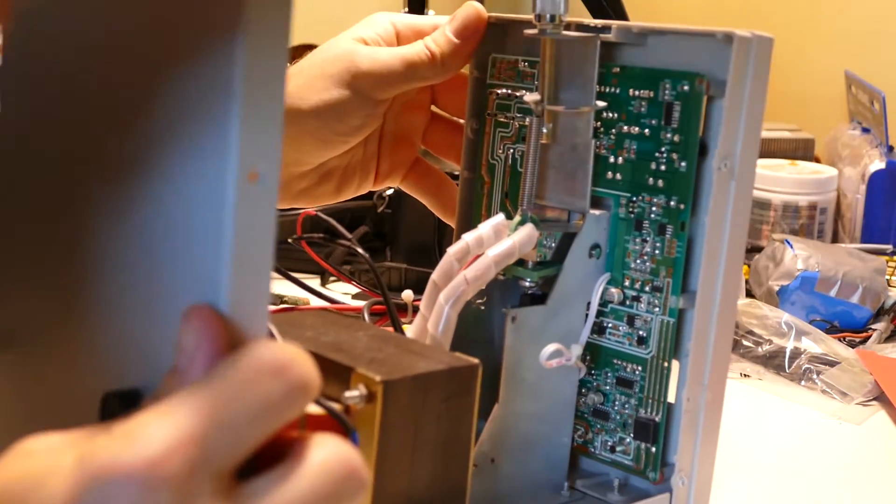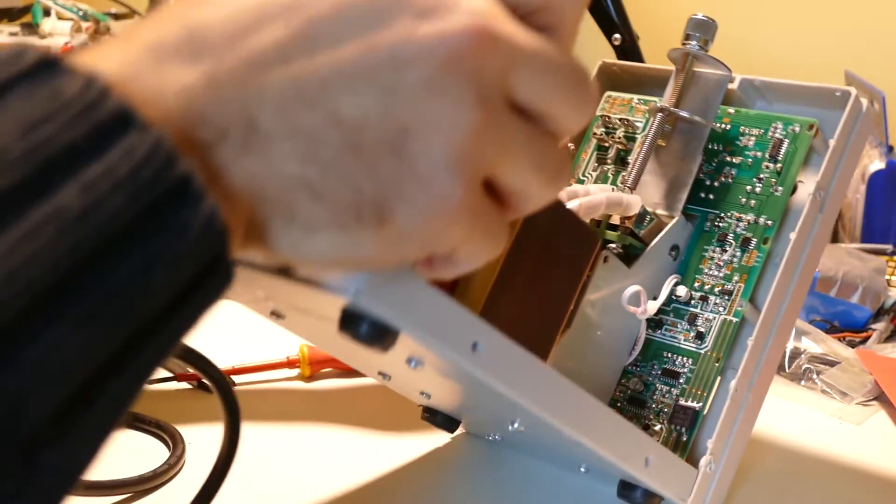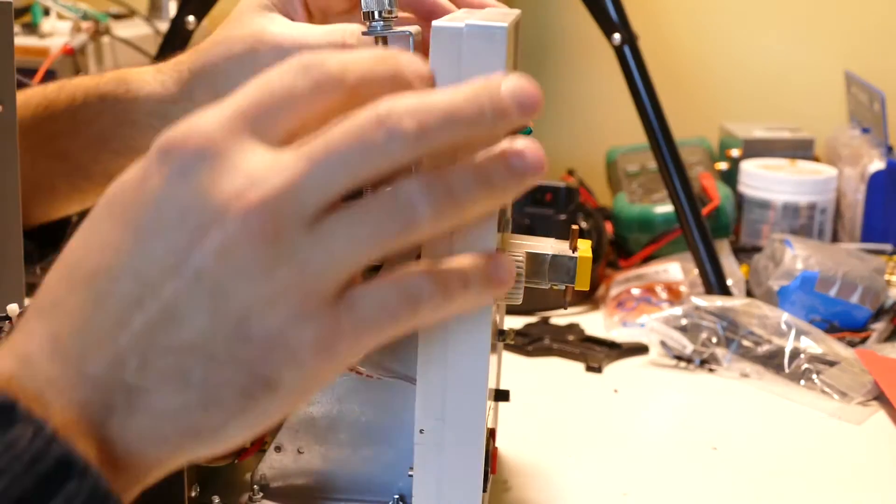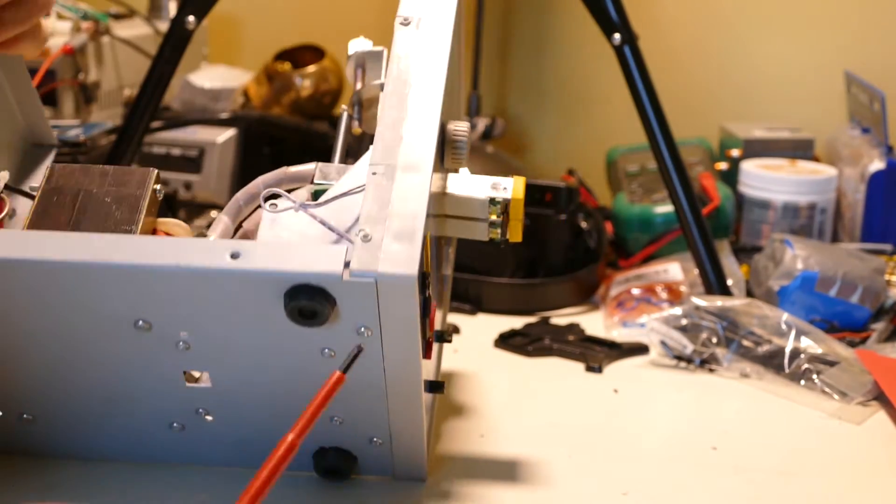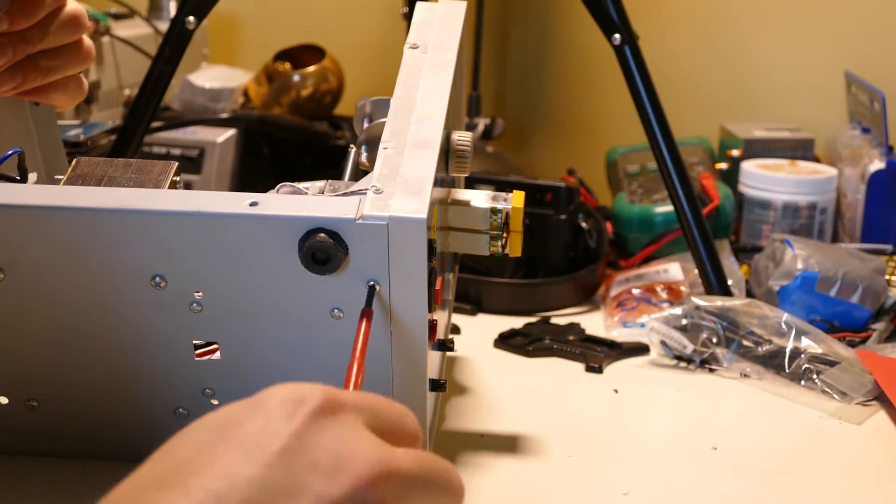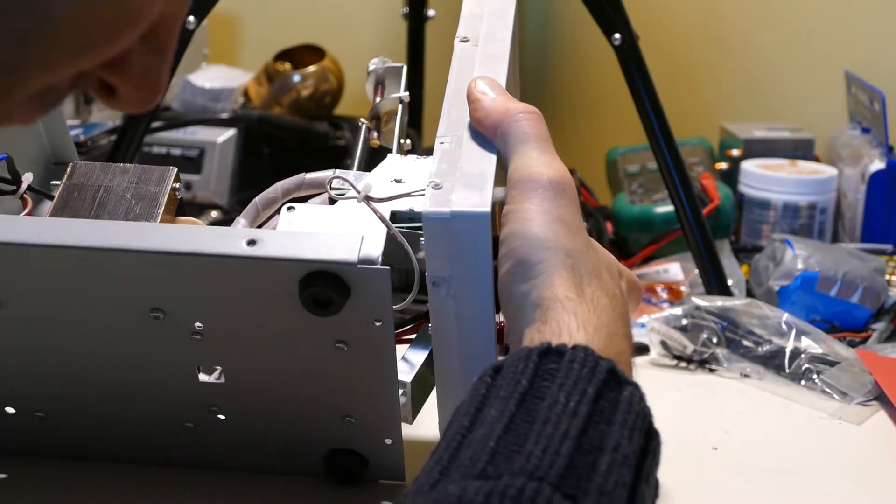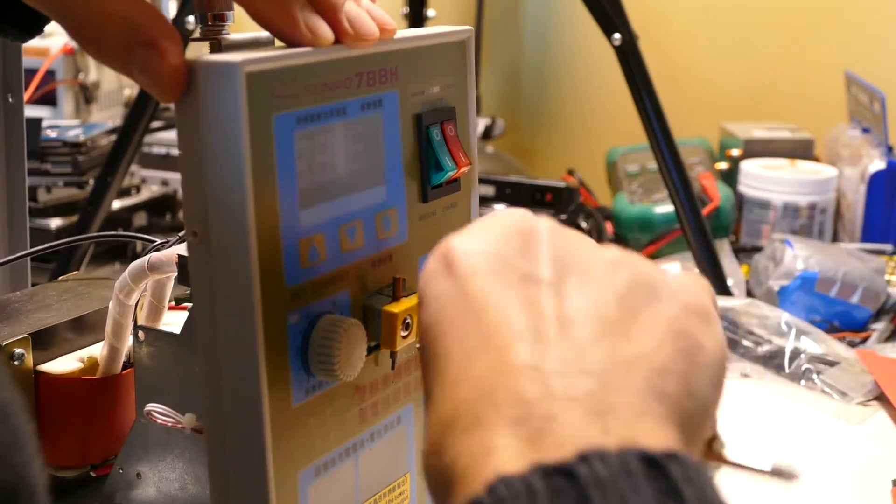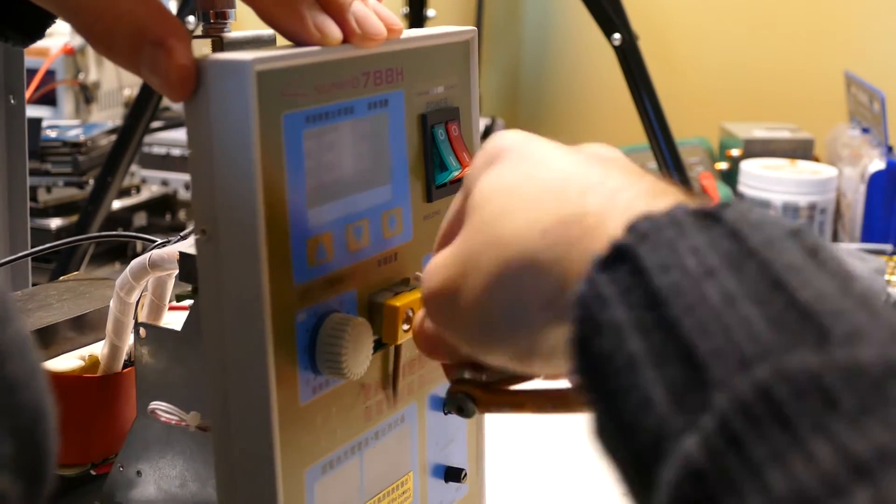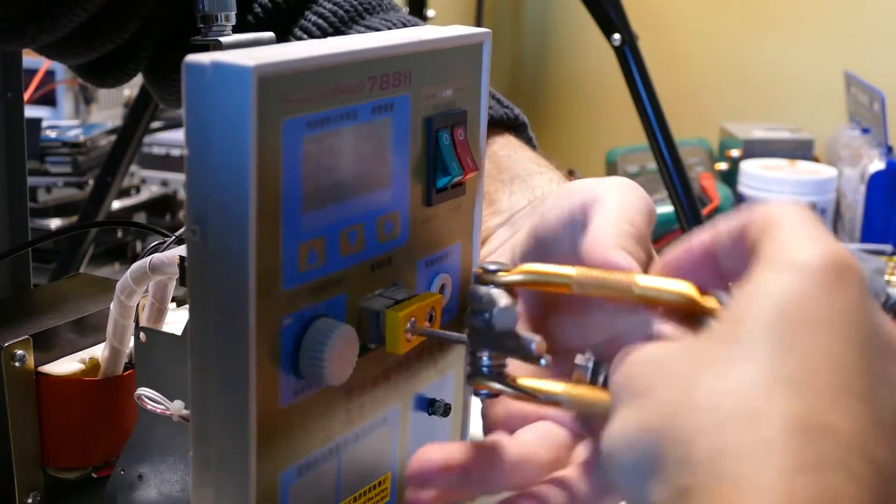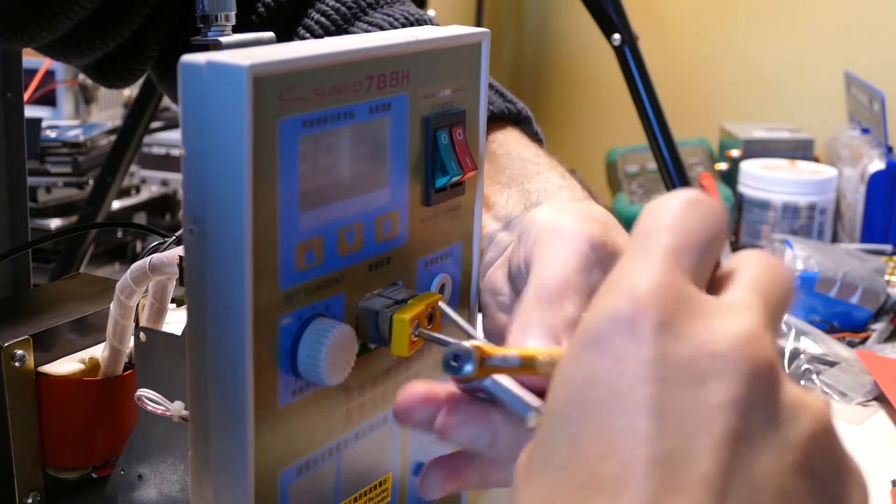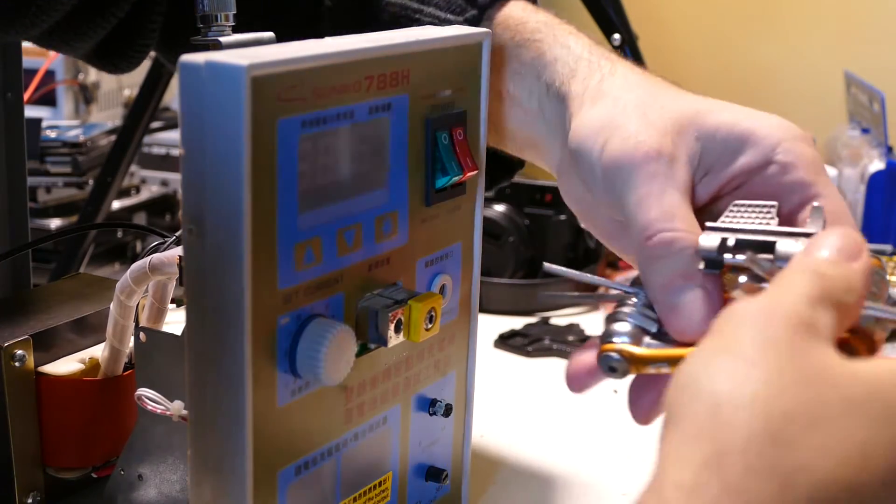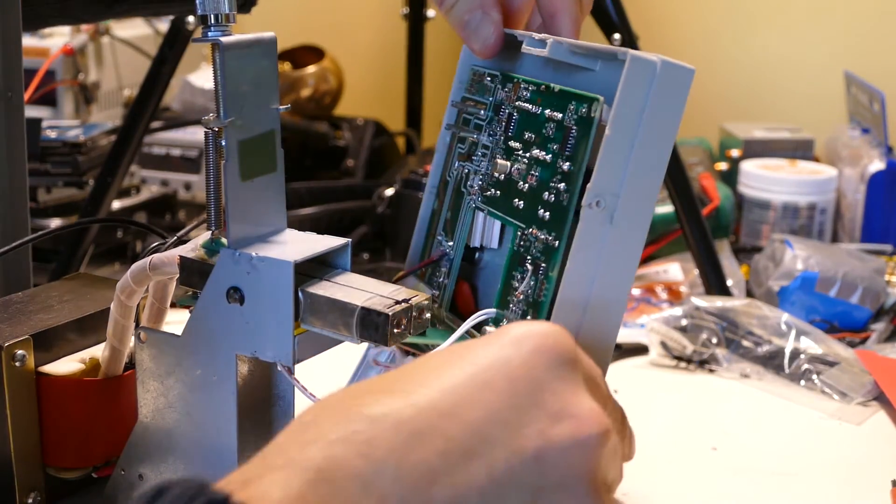Okay, is there one screw there or not? I think that's all of them. I think I also need to take these two off the bottom. Ah, yeah. It's gonna be a pain. Okay, there we go.